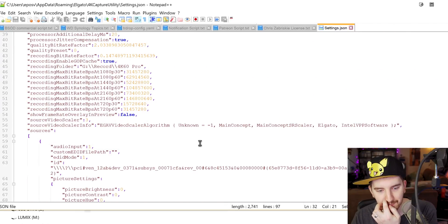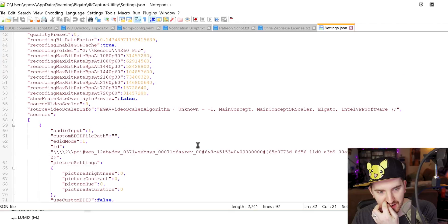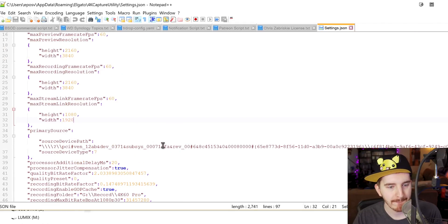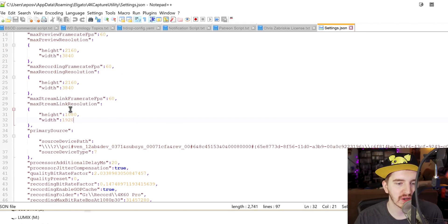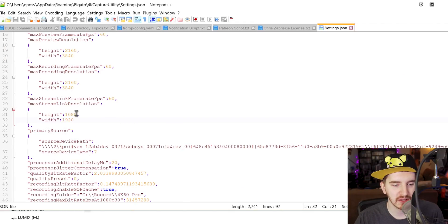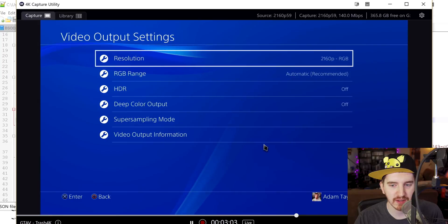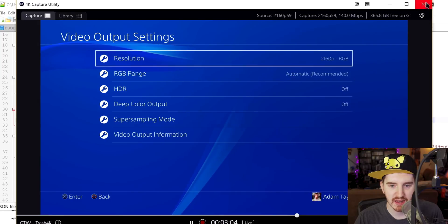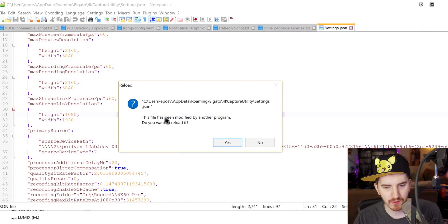Went down here. Where's it at? Max stream link resolution. I set this to 3840 by 2160, but it doesn't really work for me. Like here, I'm going to go ahead and edit that here.